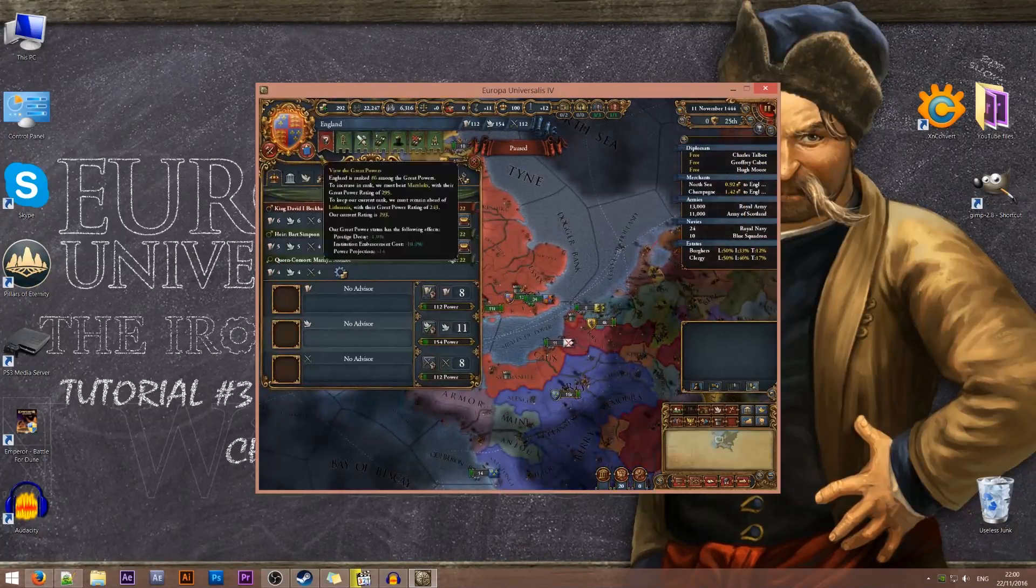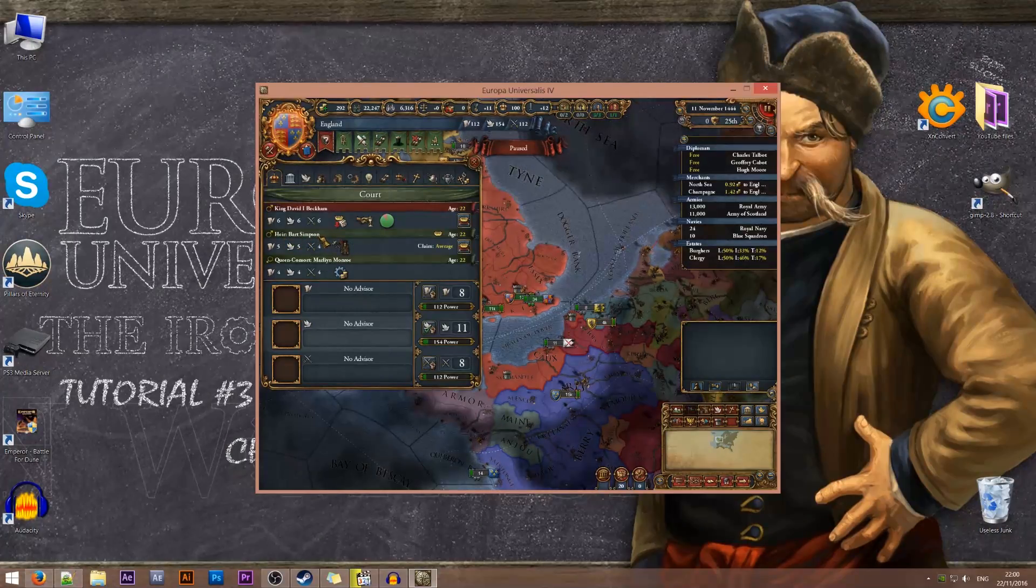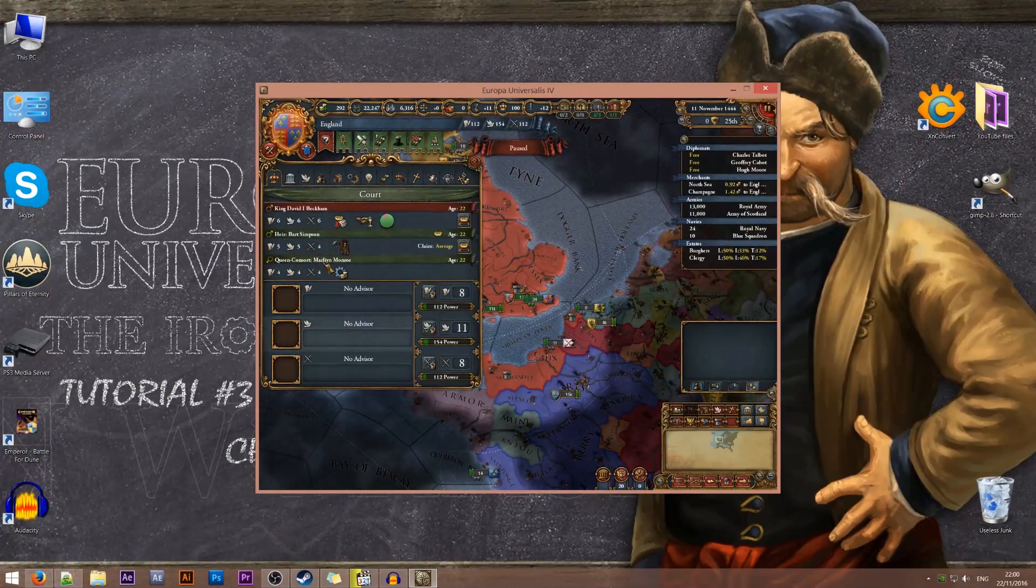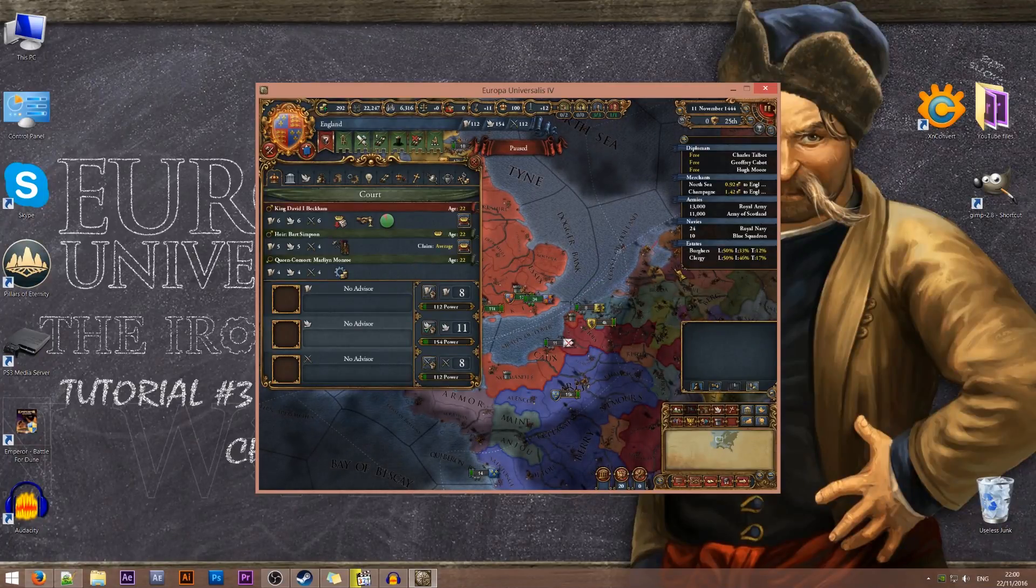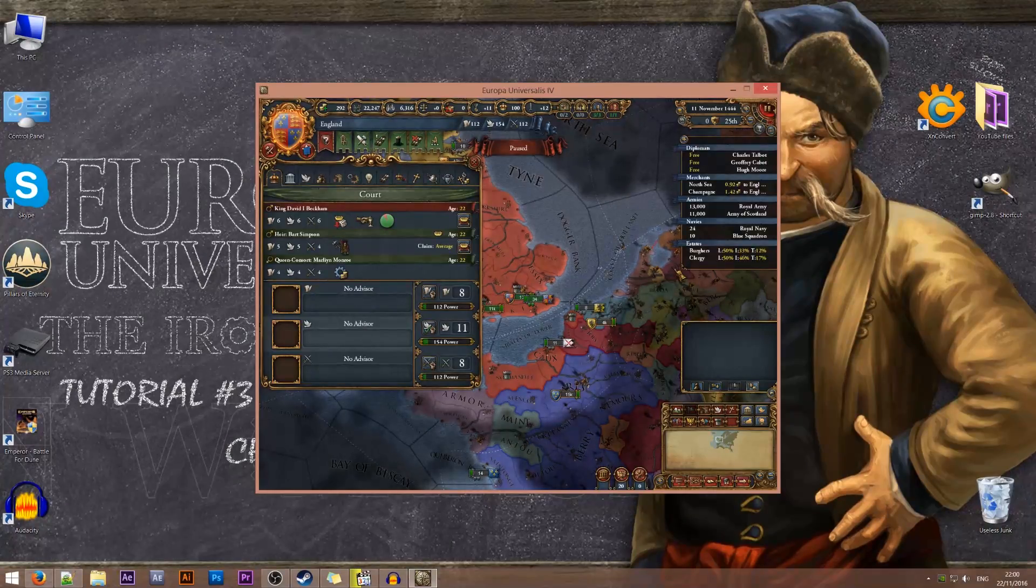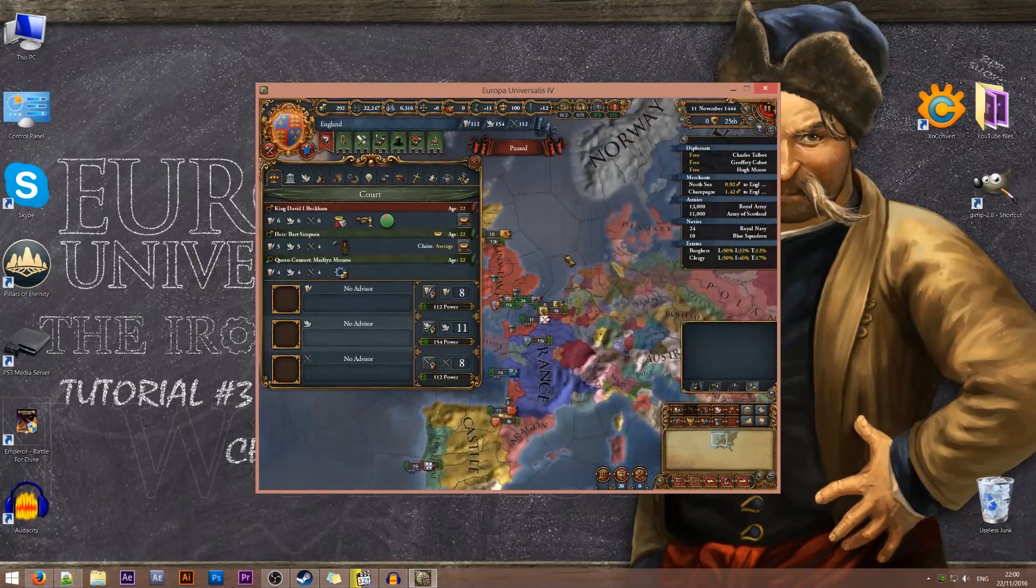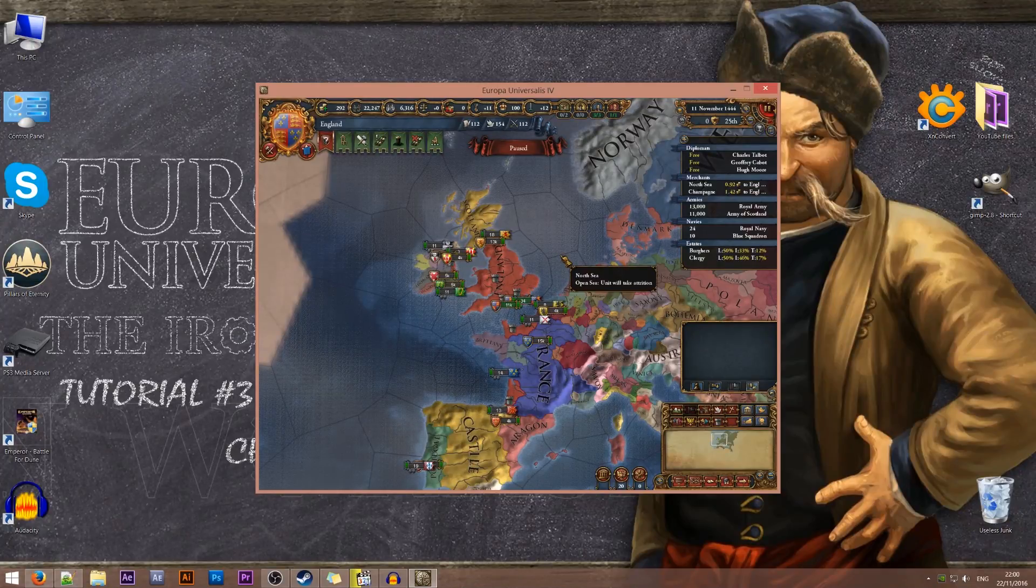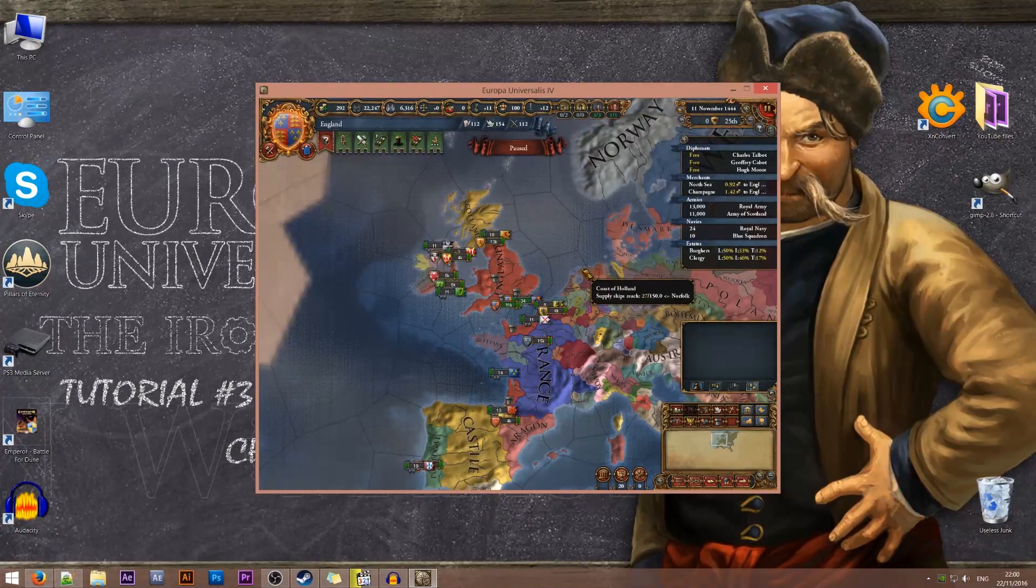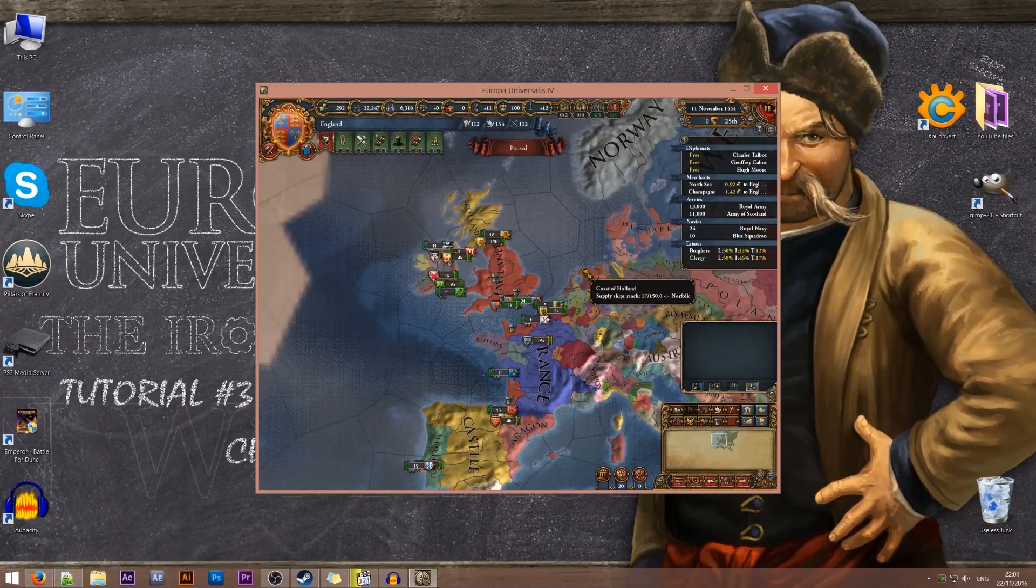Let's take a look. Excellent. So his heir is Bart Simpson. And he has his queen Marilyn Monroe. Awesome. So that is it guys. As you can see very simple. Not complicated at all. Let me know in the comments if you get confused or something doesn't work as it should. And join me in the next lesson or tutorial of the Iron Workshop. Thanks for watching.